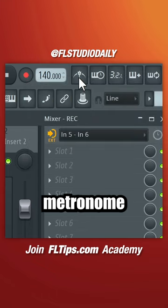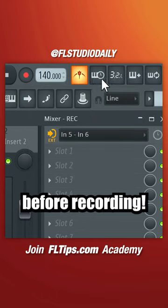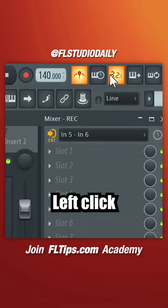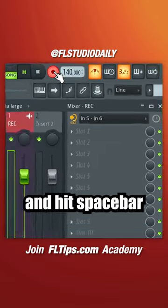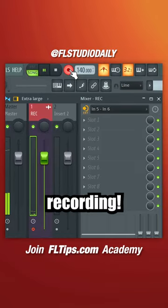If you like, you can enable the metronome and countdown before recording. Left click the record button and hit the space bar to start recording.